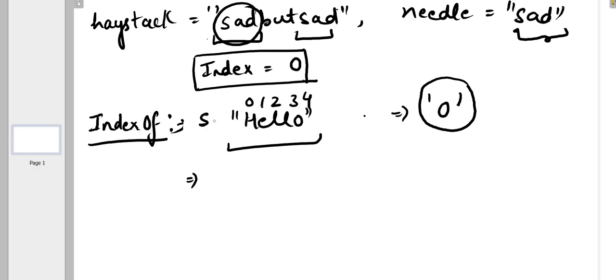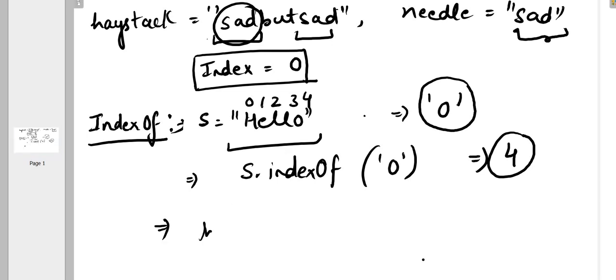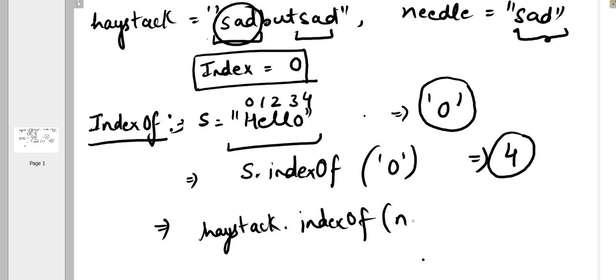If you want to find the occurrence of 'o' in "hello", you can directly say - let's say this is string s - so we can say s.indexOf(character o), so it will return 4. This is how indexOf function works. In this case if I say haystack.indexOf(needle), then it would return the first occurrence of needle in haystack, so in this case it is 0.